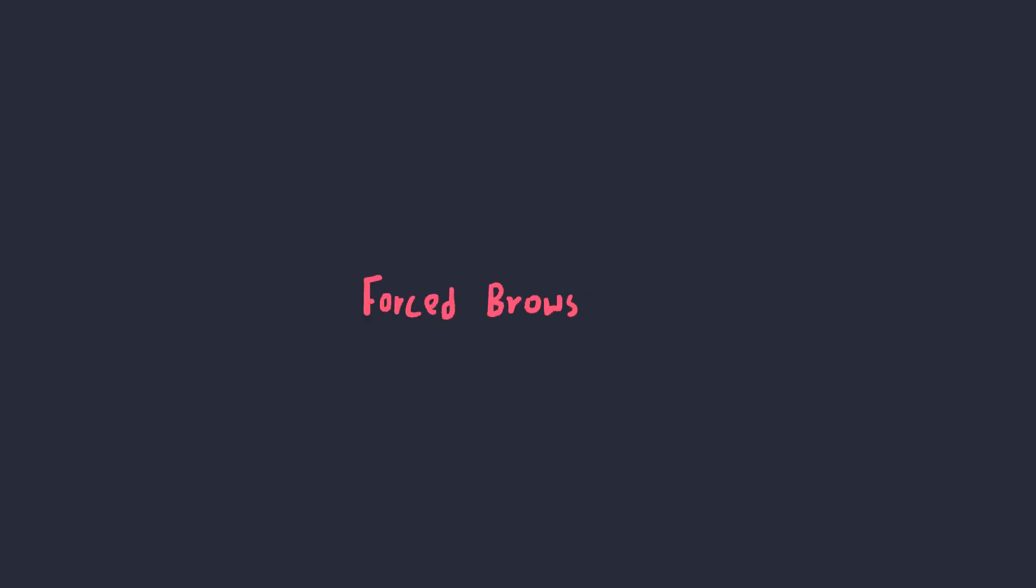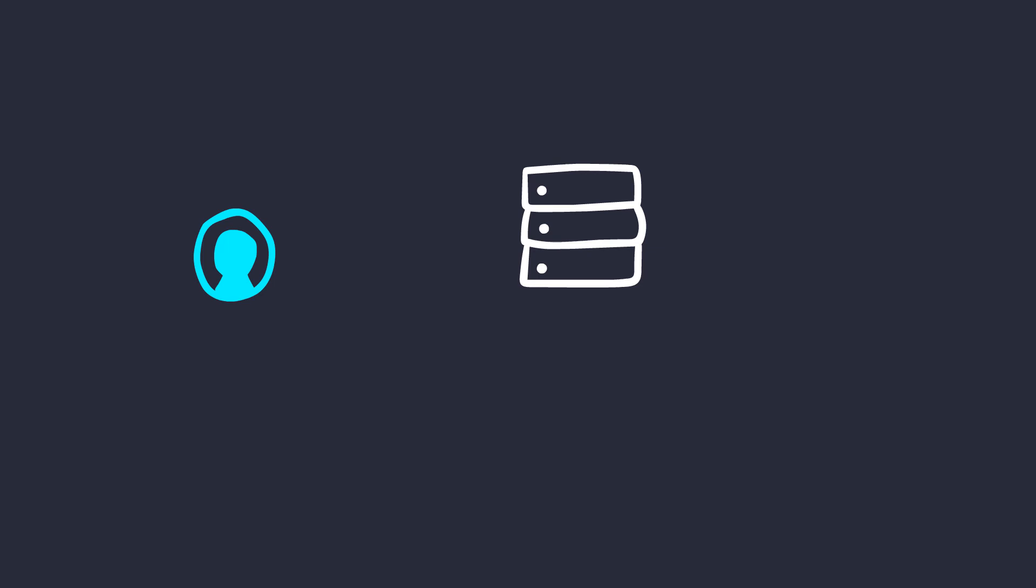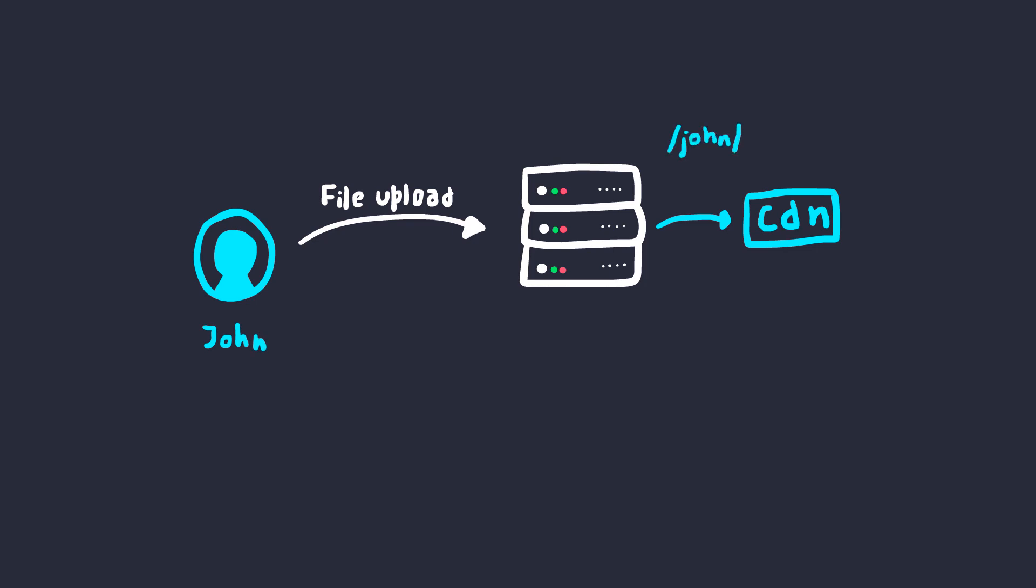Now that we know a bit about insecure direct object references, let's move on into something very similar to this called forced browsing. Sometimes when the user uploads a file privately, like an image or any media, the web application might expose a direct reference to the file, which might look something like this.